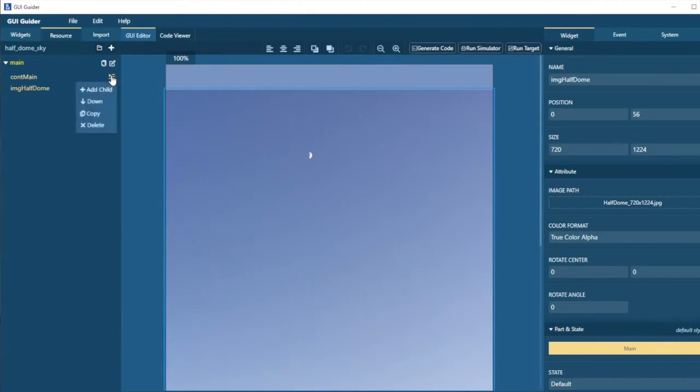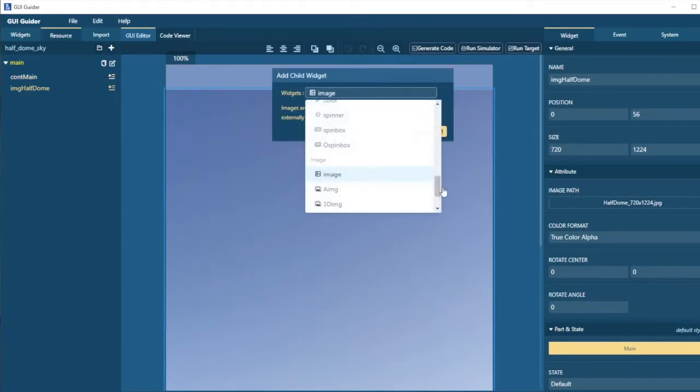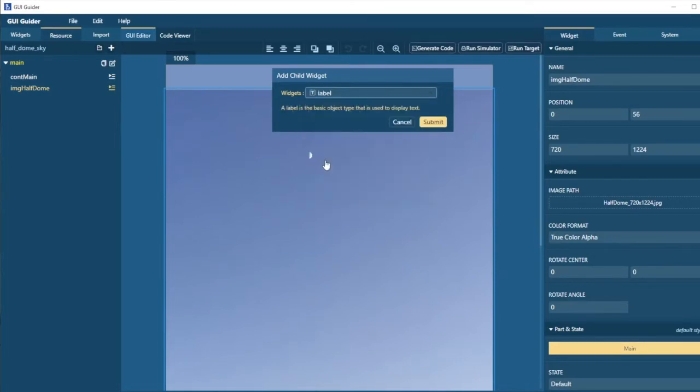I select the container and add a child. And this time I'm just going to add a very simple label. And the label will just be a title for the screen.